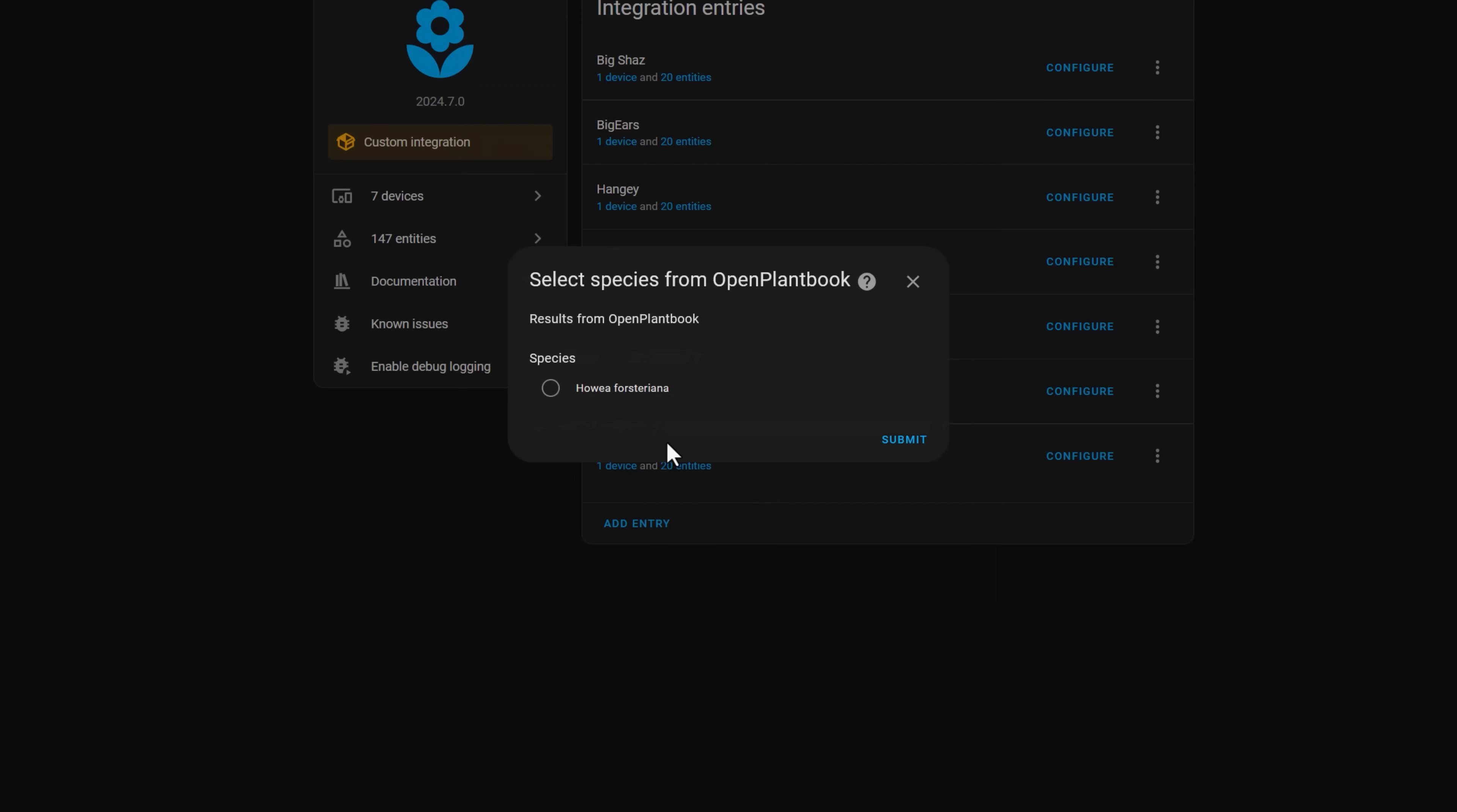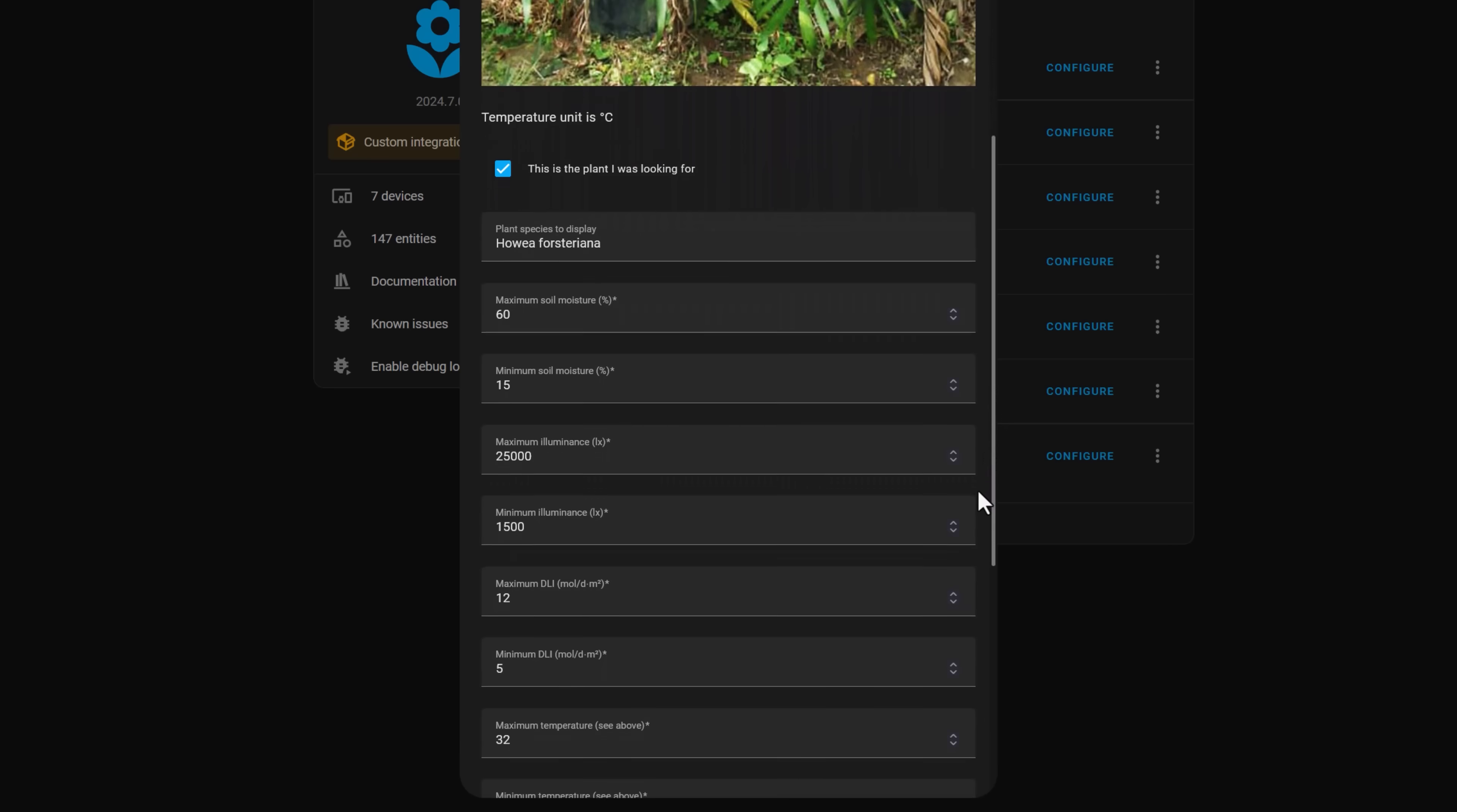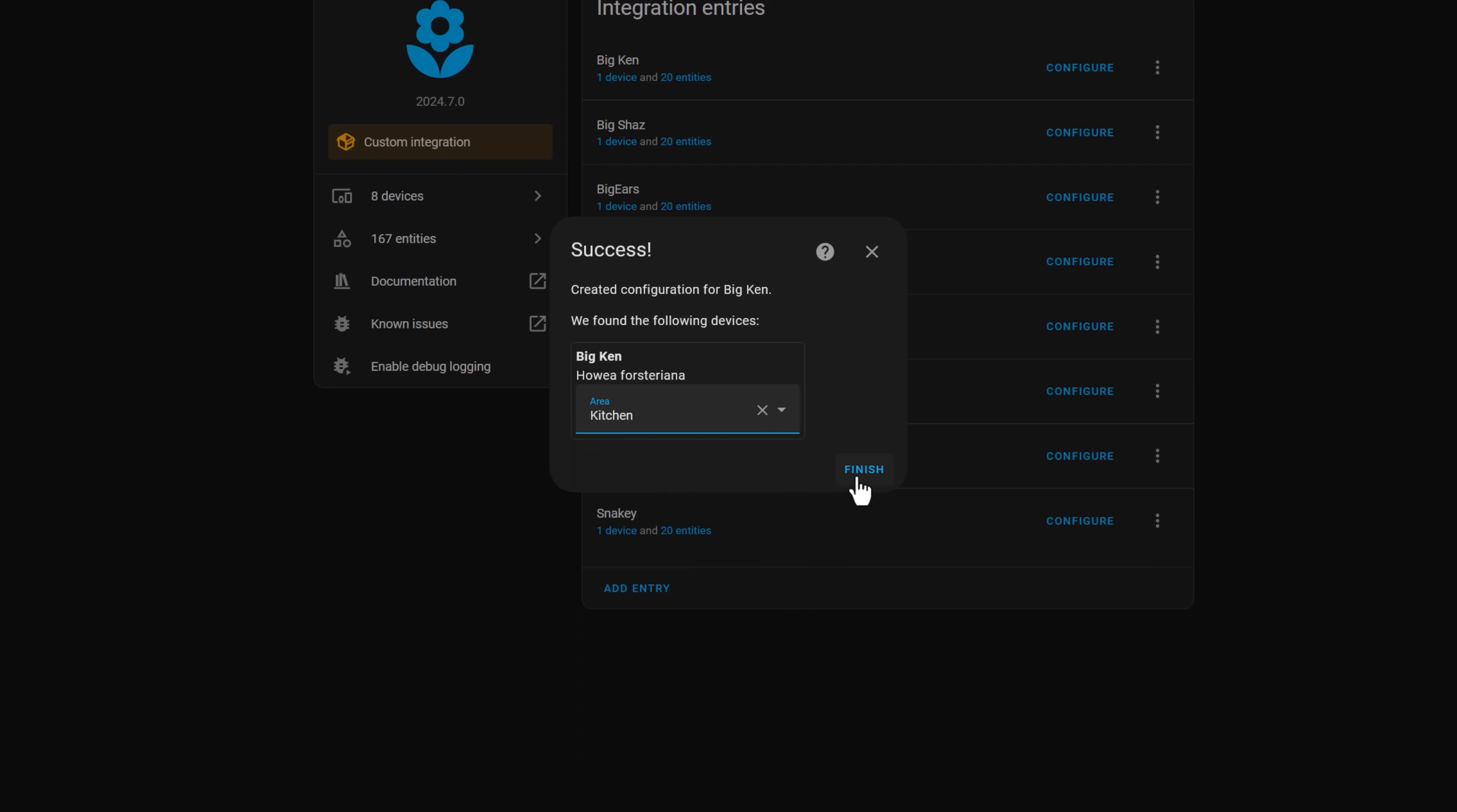Hopefully your plant species found a match in the open database and it will show you a picture of that type of plant, as well as the optimum values each of the sensors should be. If you're a horticulturalist and you know better, you can override these values and click submit to add the plant.